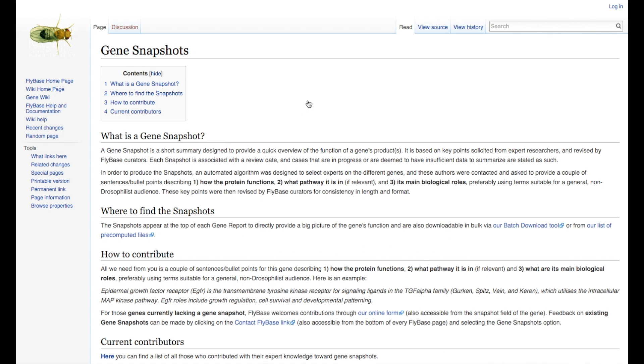On the wiki page, there is more information about the project and our contributors. Here you will find a detailed explanation about the type of information you can send us, a link to the list of contributors, and a link to submit your draft of a Gene Snapshot.